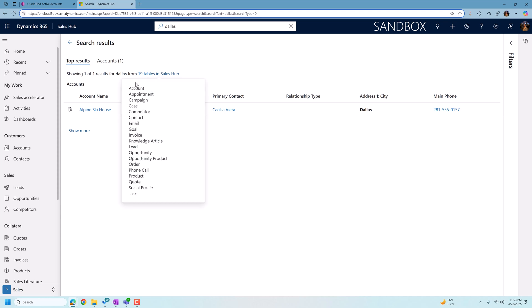So when I click on this, it shows me the 19 tables, account, email, goals, invoices. What you'll notice is not here is notes, nor do we see attachments.